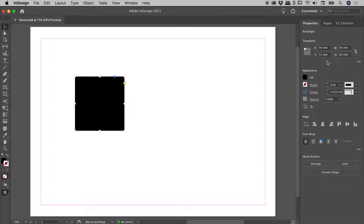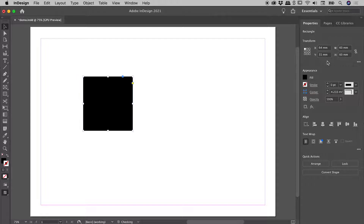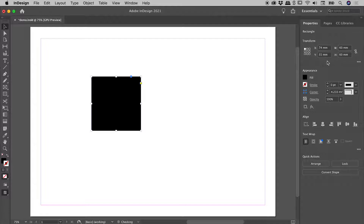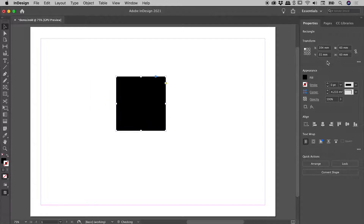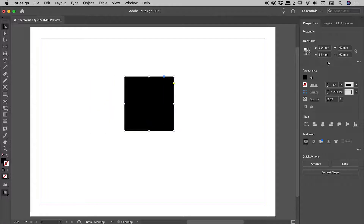If you want to move 10 times this distance each time you press an arrow key, just hold down the Shift key. So with my Shift key held down, every time I tap the right arrow key, it's jumping 10mm.